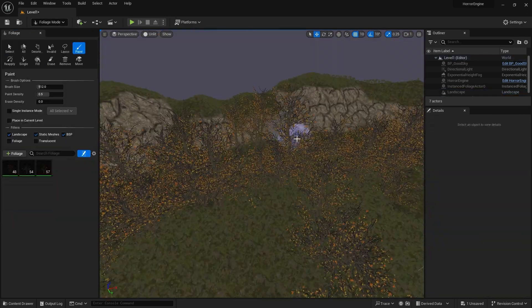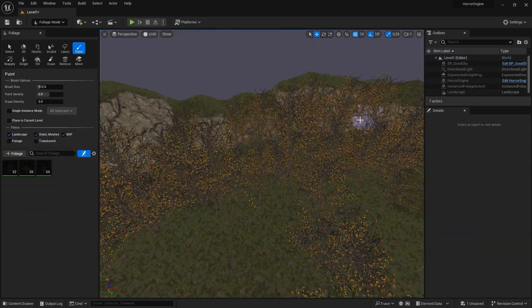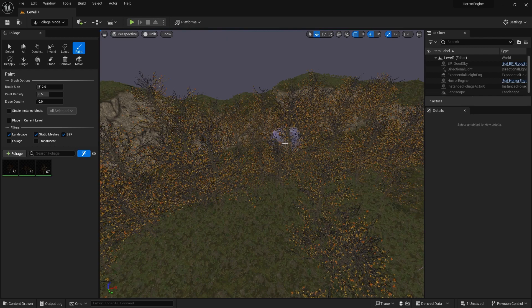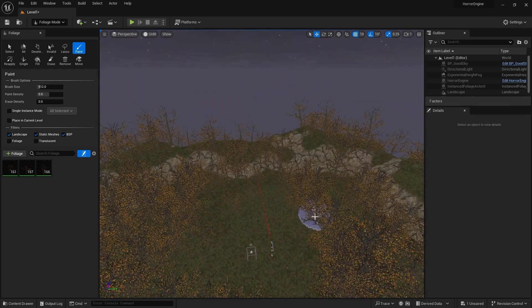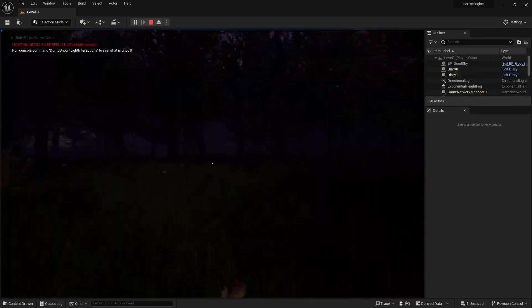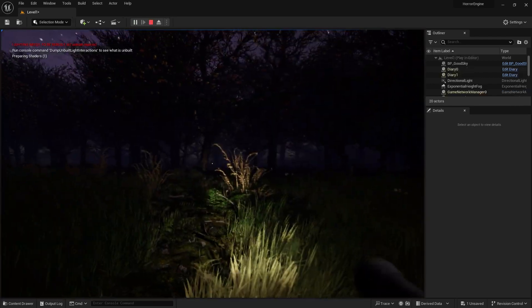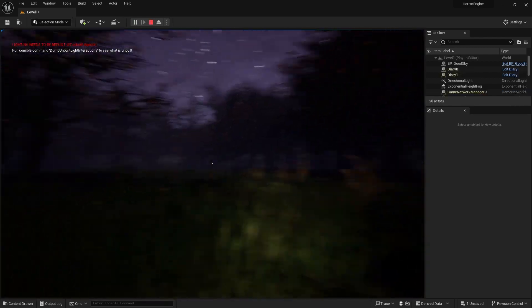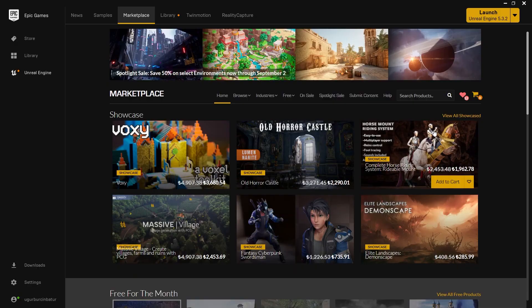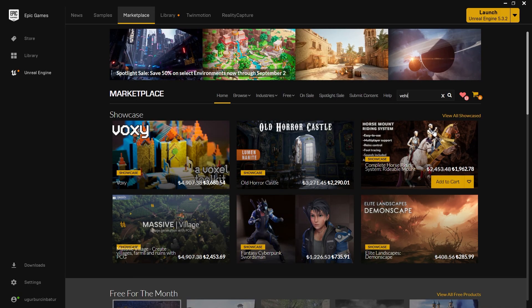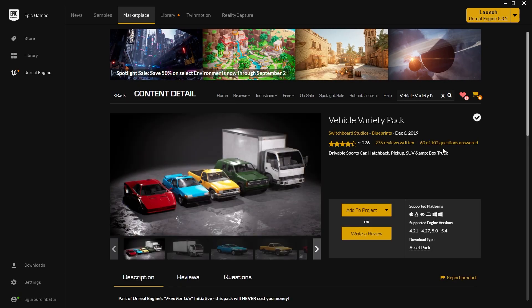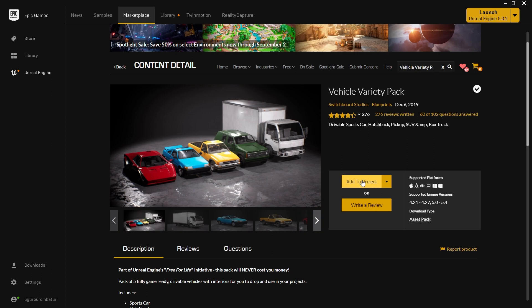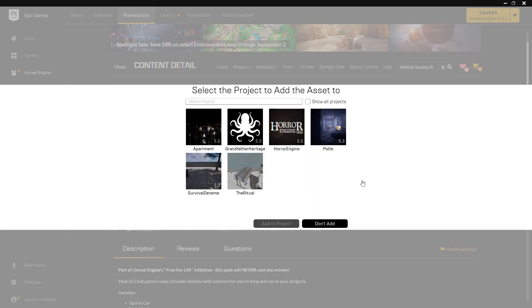Now let's switch to Foliage mode and add some more trees. Yes, our forest is starting to look the way we want. Now it's time to add our vehicle to the scene. When we search for Vehicle Variety Pack in the Marketplace, we will encounter a free package. Let's add it to our project immediately.